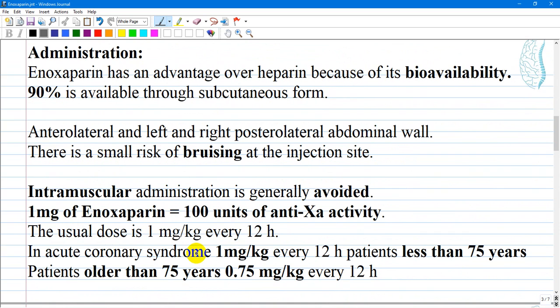Enoxaparin has an advantage over heparin because of its bioavailability — 90% of the drug is available when given in subcutaneous form. Enoxaparin can also be administered in intravenous formulations. The intravenous formulation should not be mixed or co-administered with other medications. The port used should be flushed before use with normal saline or 5% dextrose water.